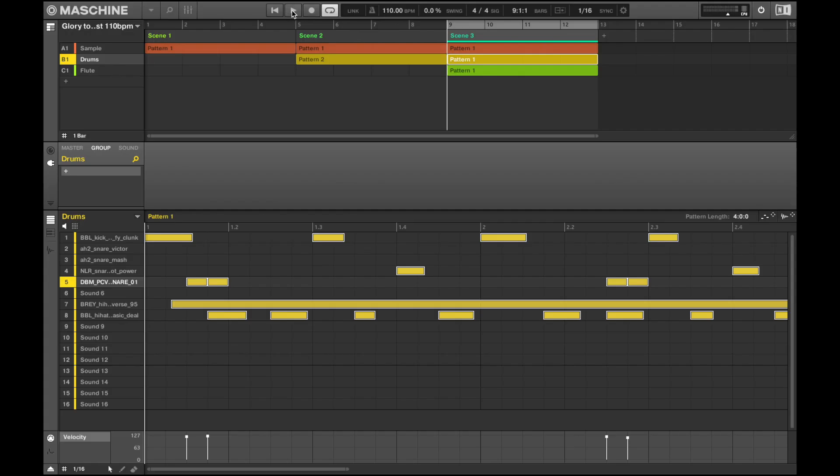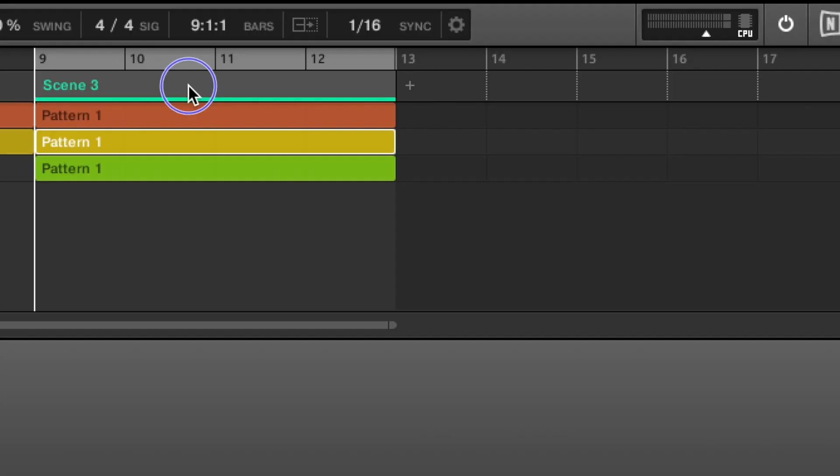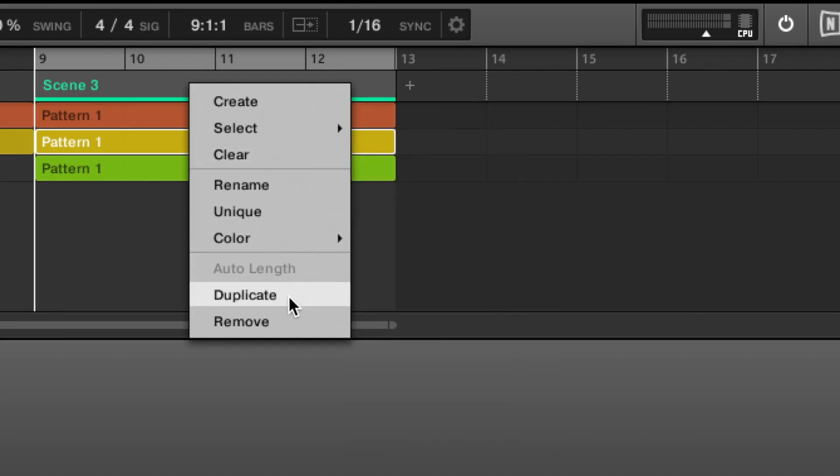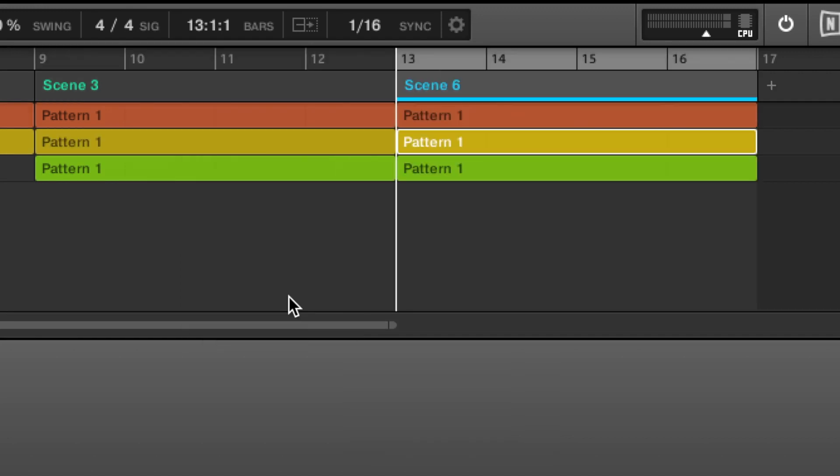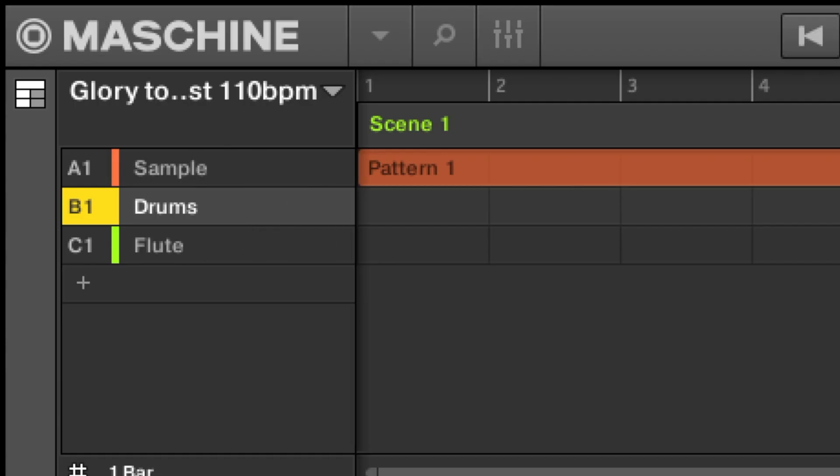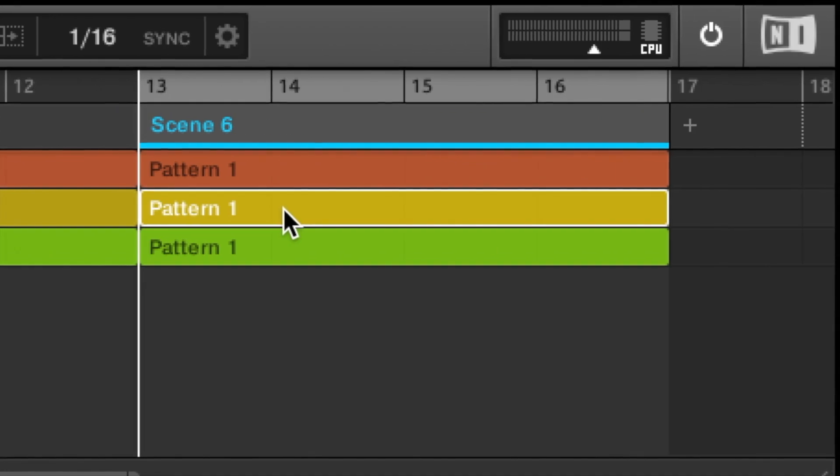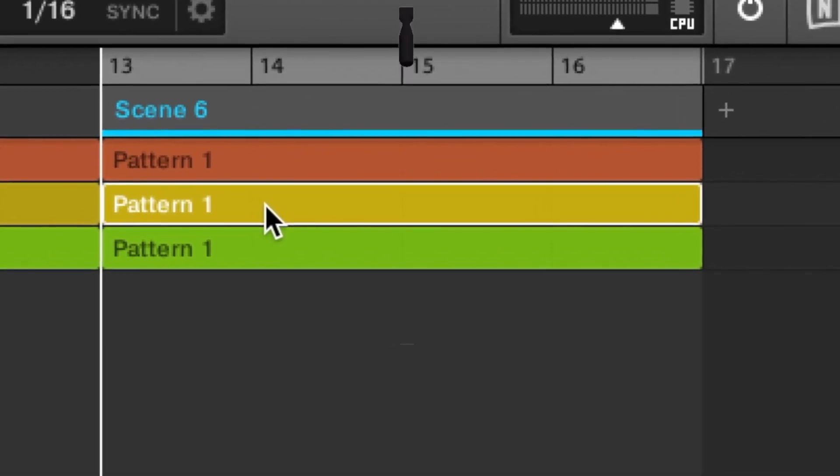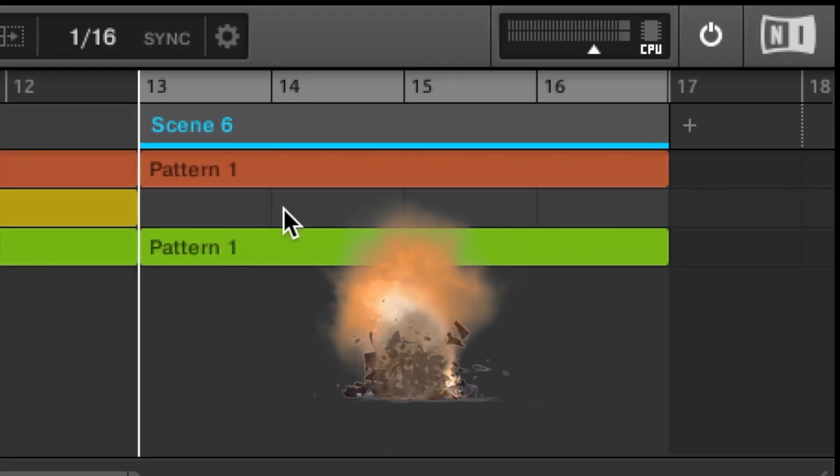As far as arrangement goes, you are limited compared to your average DAW, but a few tricks that will help you arrange much faster are, control click or right click on the scene, duplicate to create a new scene. If you don't want the drums to play in this scene, click on the pattern and delete that smash button baby.